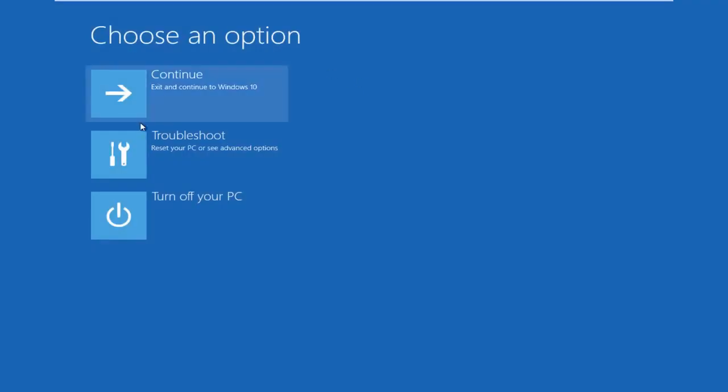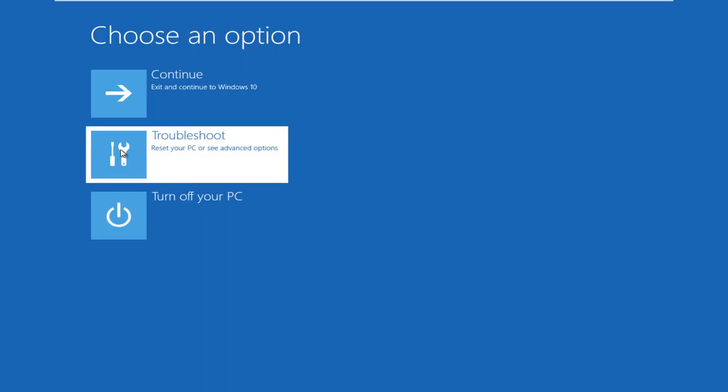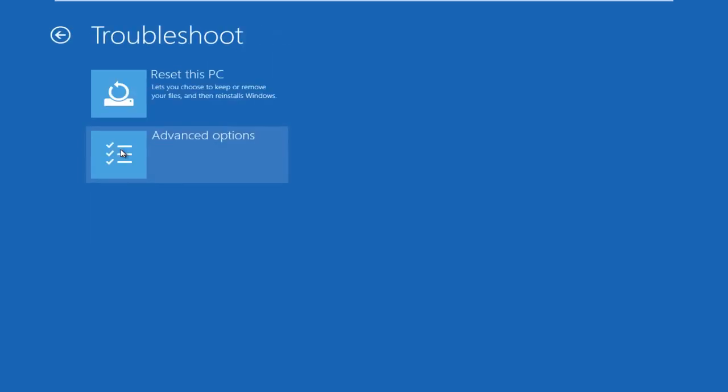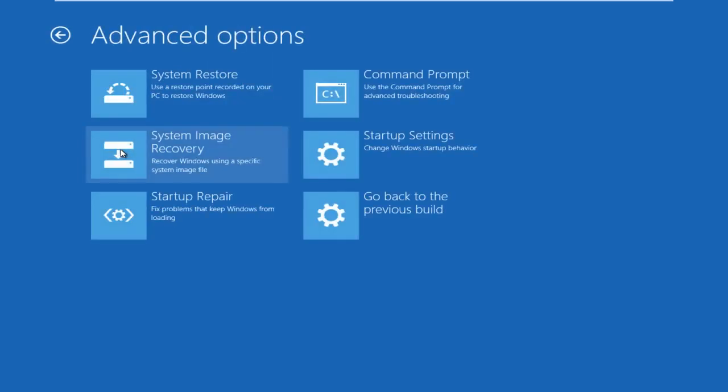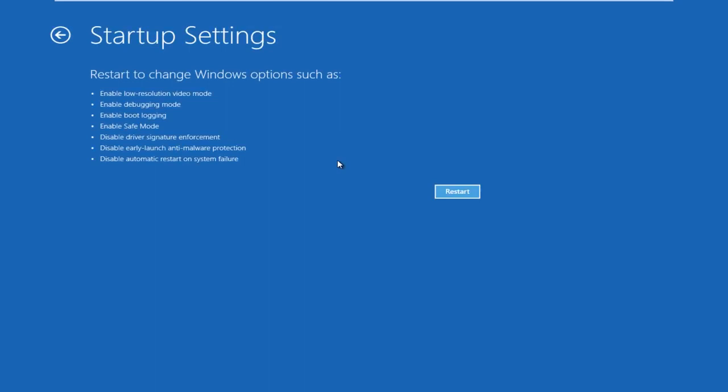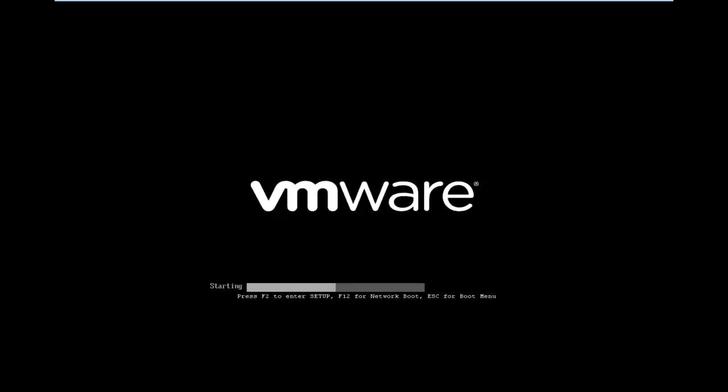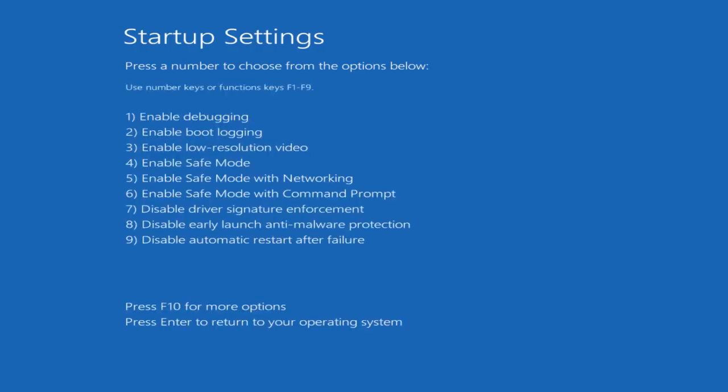Okay, so under choose an option we're going to left click on troubleshoot, left click on advanced options, left click on startup settings, now we want to click on restart. Now we want to click on F5, this will launch safe mode with networking.